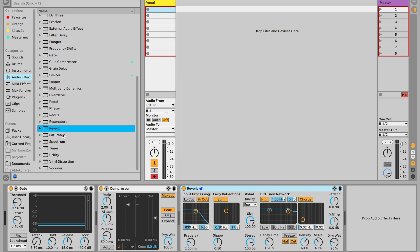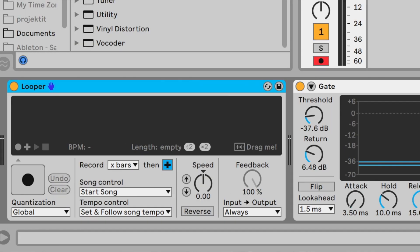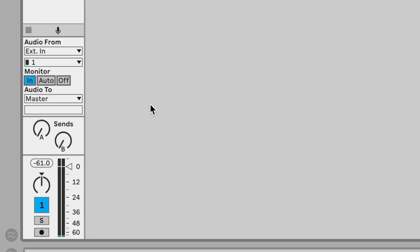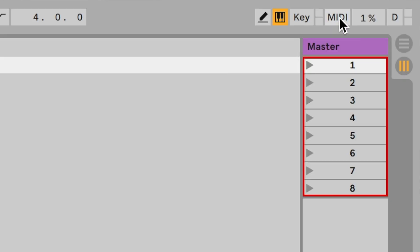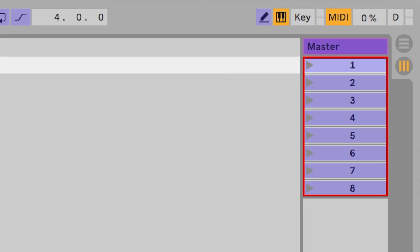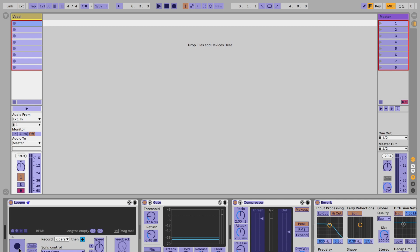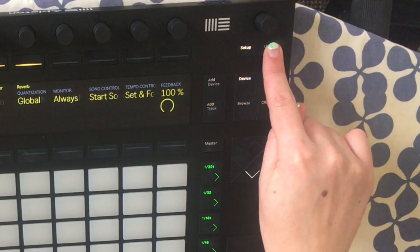Another way to loop on stage is using the Looper plugin. Go to audio effects and find the plugin called Looper. When using Looper, put the monitor in. What you can do is MIDI-map the controls of the Looper into your Push 2 — in Ableton Live press MIDI in the top right corner and everything turns blue. Then on Push 2, press User, click the play button, and select a button on Push that you want to map it to.